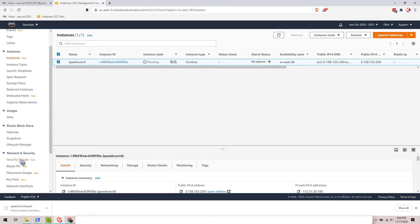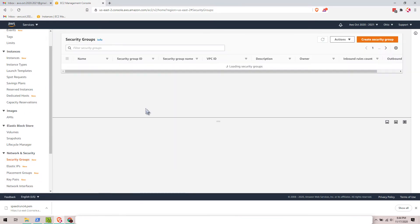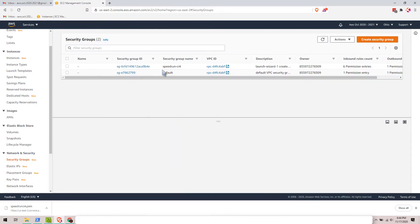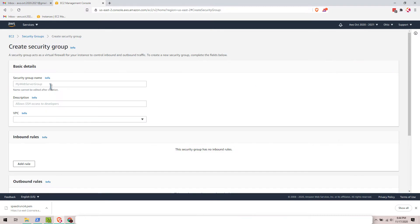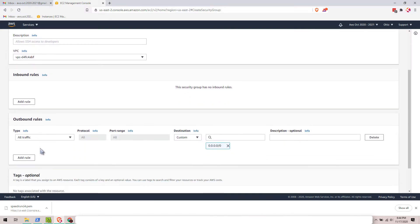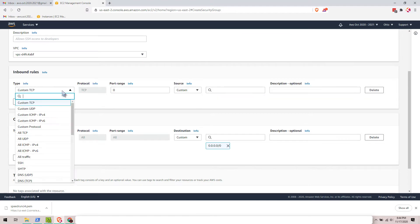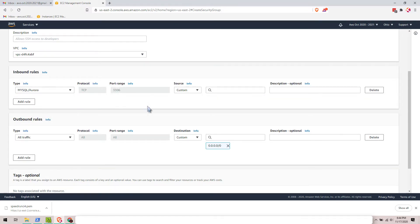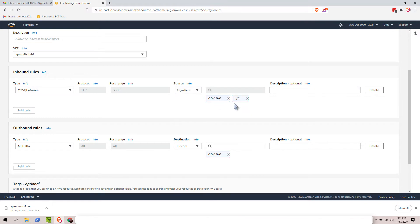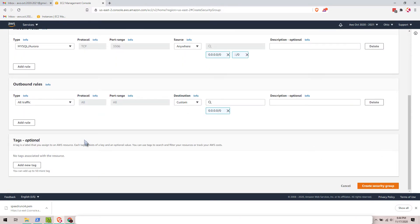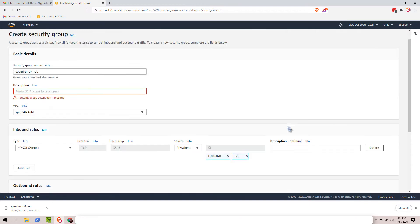Now let's go to Security Groups and create a new security group. Let's call this 'speedrun CI4 RDS'. The inbound rule should be MySQL Aurora — this is for our RDS — set to anywhere. Looks good.